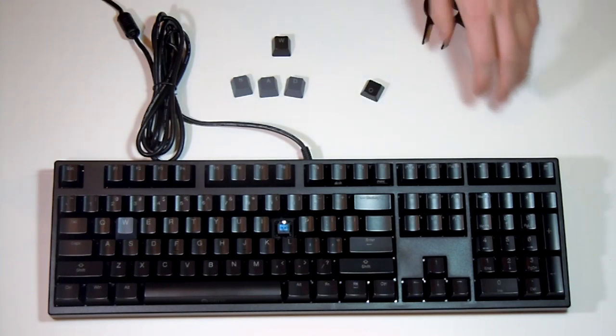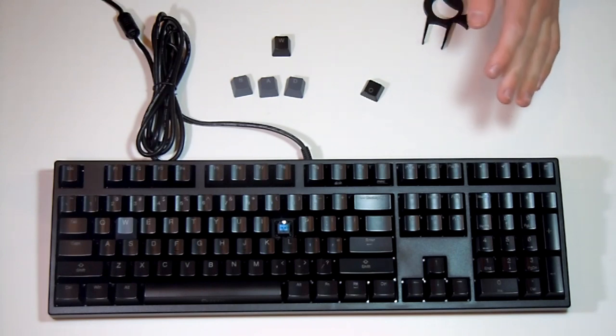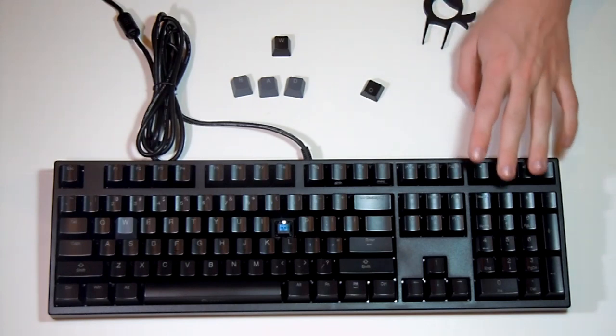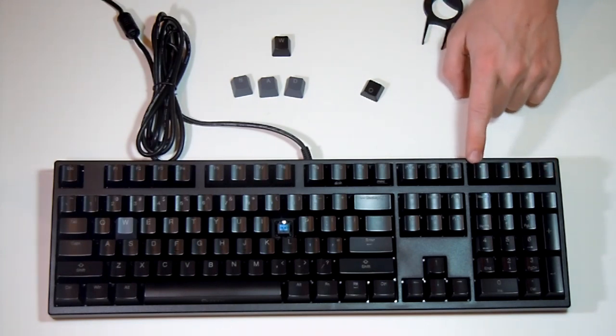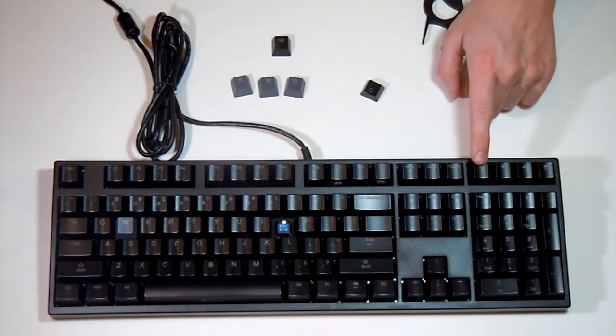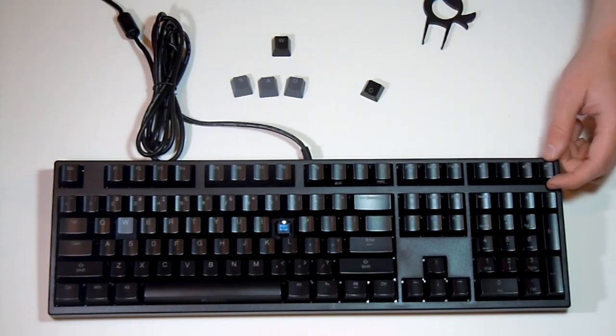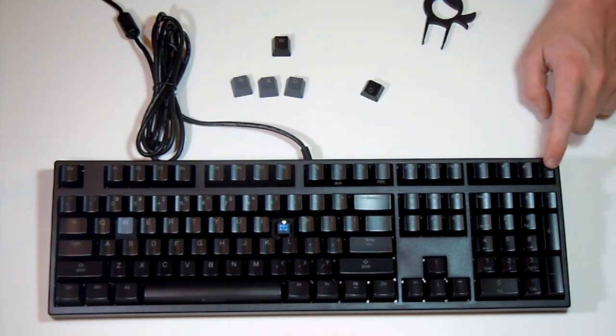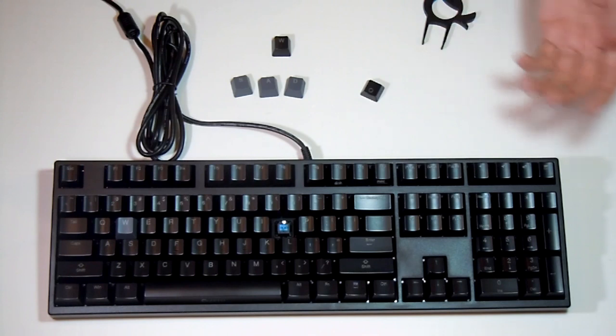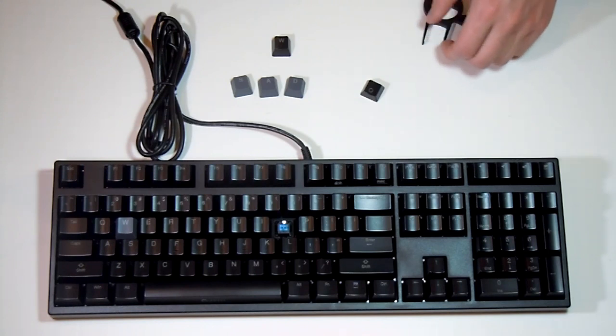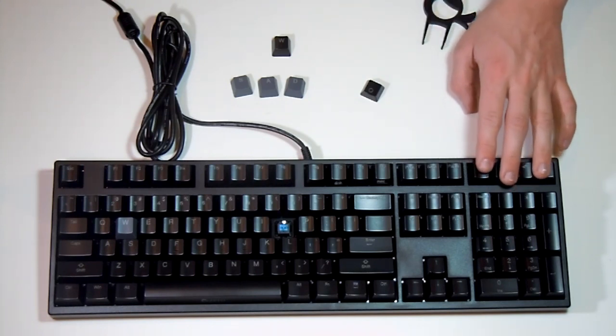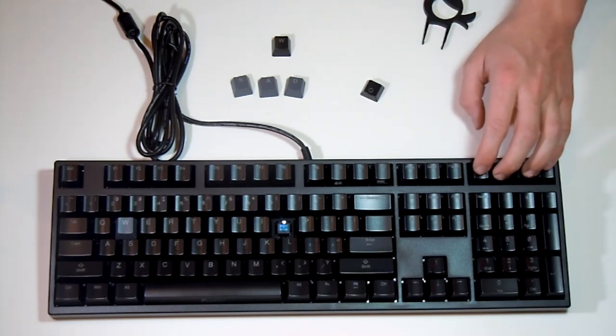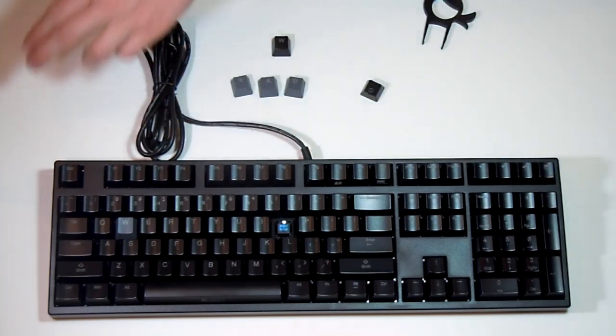Next up are the media keys. This keyboard isn't designed with all the macros and fancy stuff, but it has volume mute, down, up, and what looks like a calculator button. You hit this and the calculator comes up, simple enough. Those are all the secondary keys.